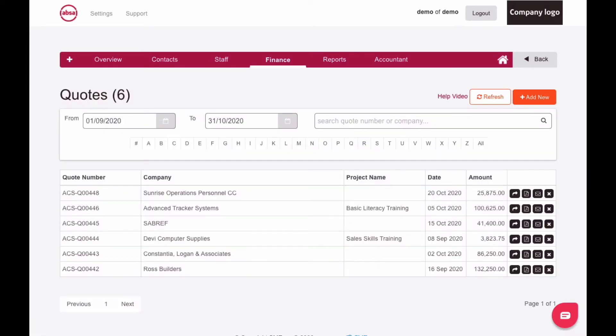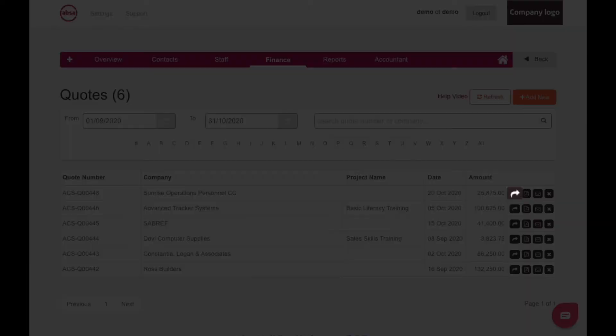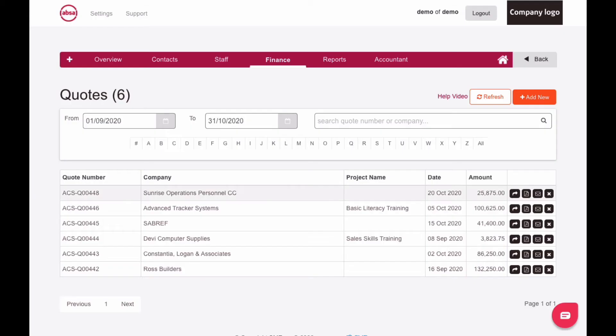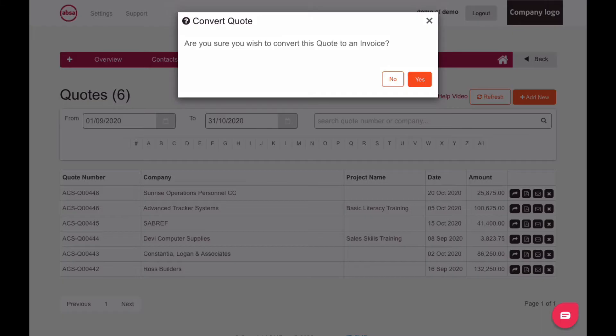Select the quote you want to convert, and then click the arrow icon on the right-hand side of the Amount column, which is the Convert This Quote To An Invoice button. A pop-up will ask you to confirm that you want to convert your quote into an invoice, then click the Yes button.